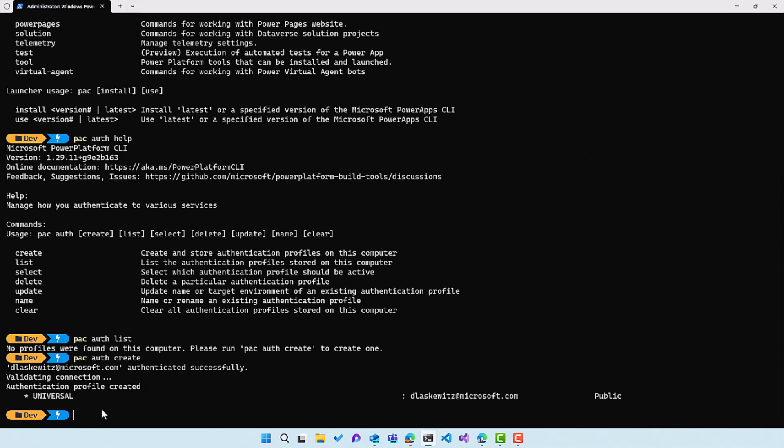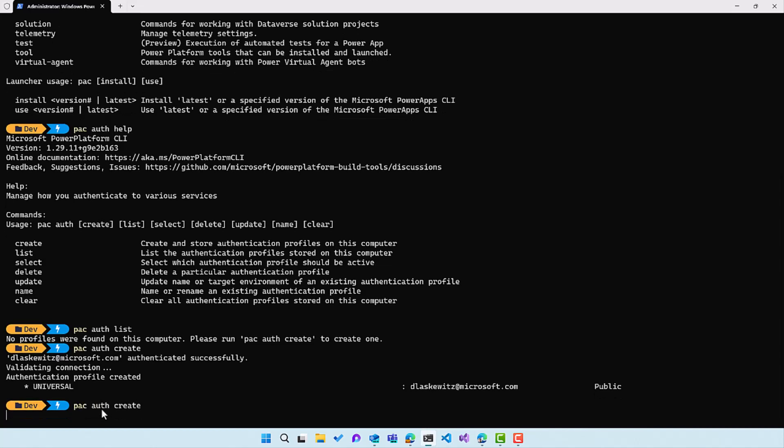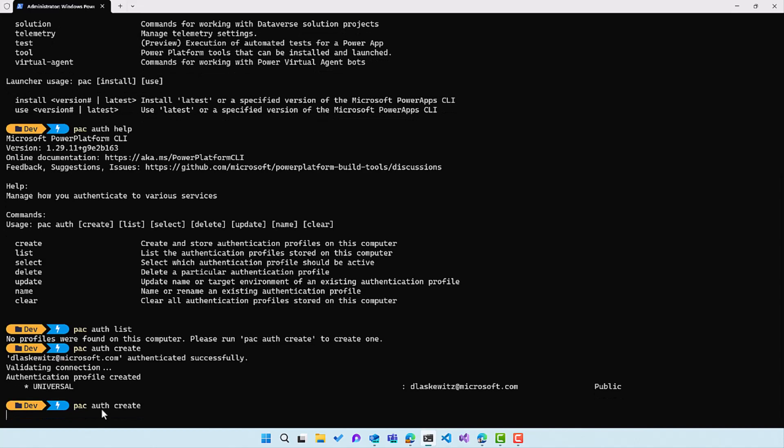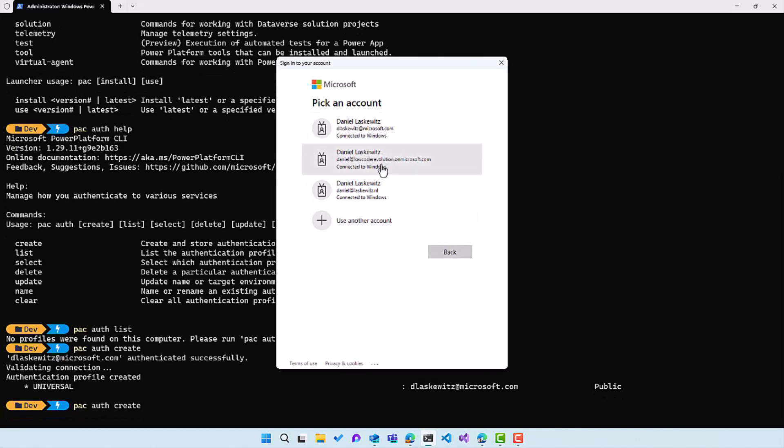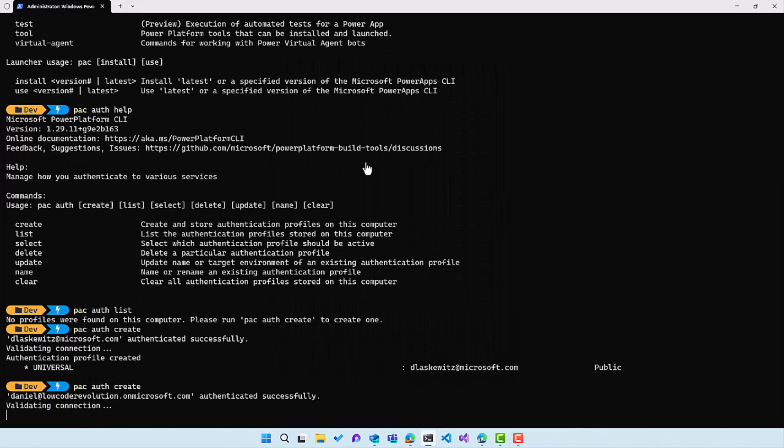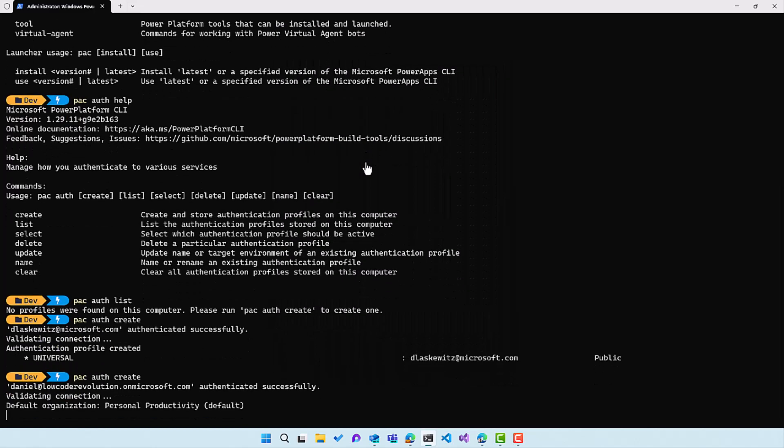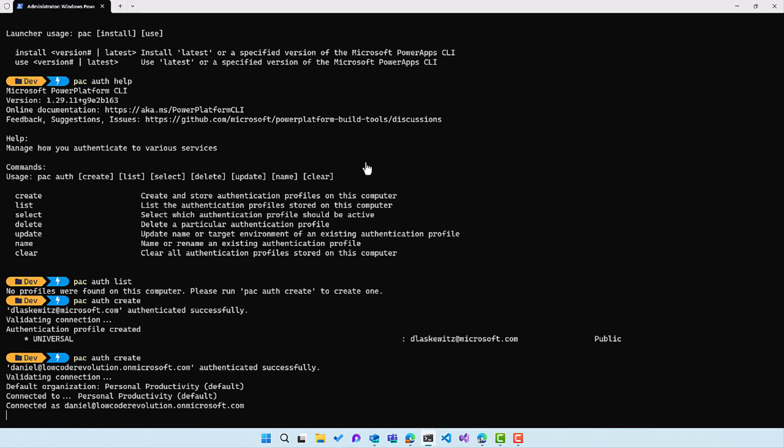I'm not going to do that in a later command, but I just wanted to show you that we can have multiple authentication profiles. So let's do this again and run the pac auth create command to connect to a different tenant. And in this case, we are going to connect to my other account.